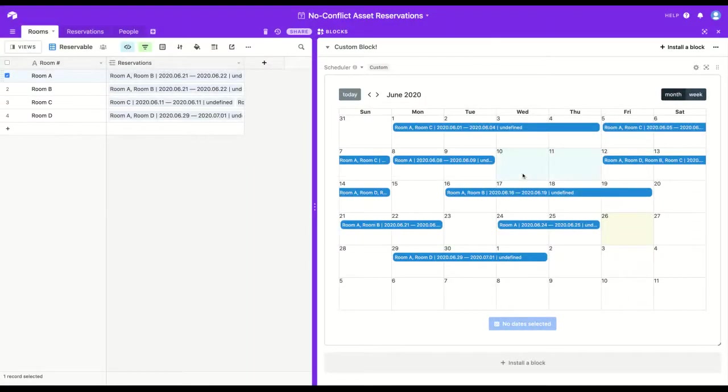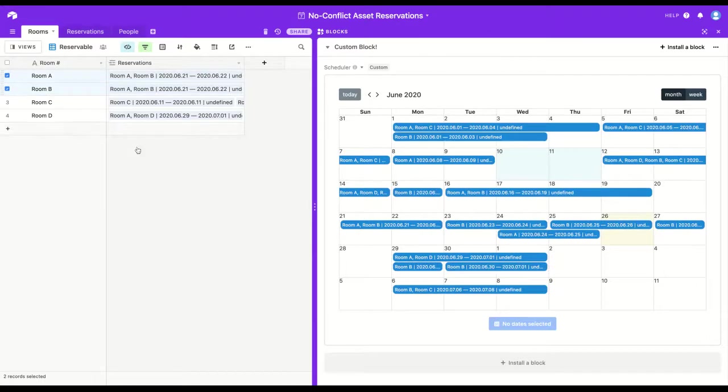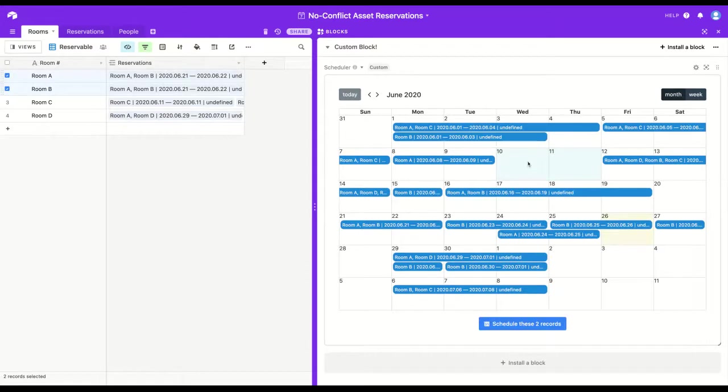But let's say I do really want the 10th through 11th. The action button at the bottom becomes clickable. Schedule this record. If I had more than one selected and selected some new dates or selected the same dates again, the button text will actually update to reflect that the number of records is now plural, and it will let you know how many have been selected.